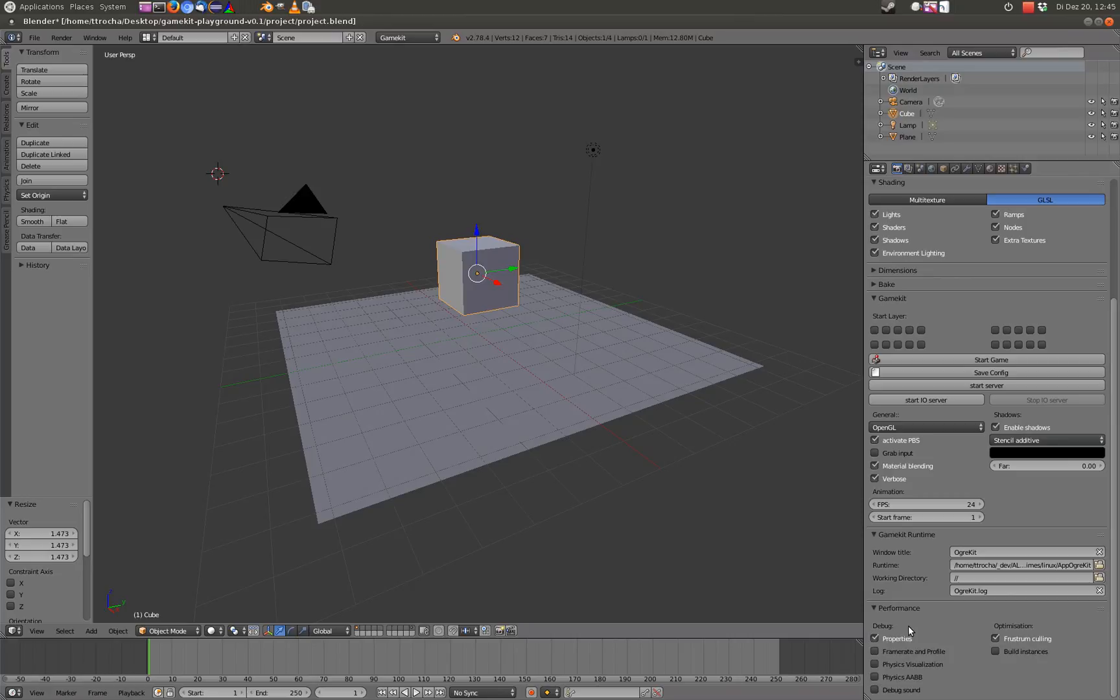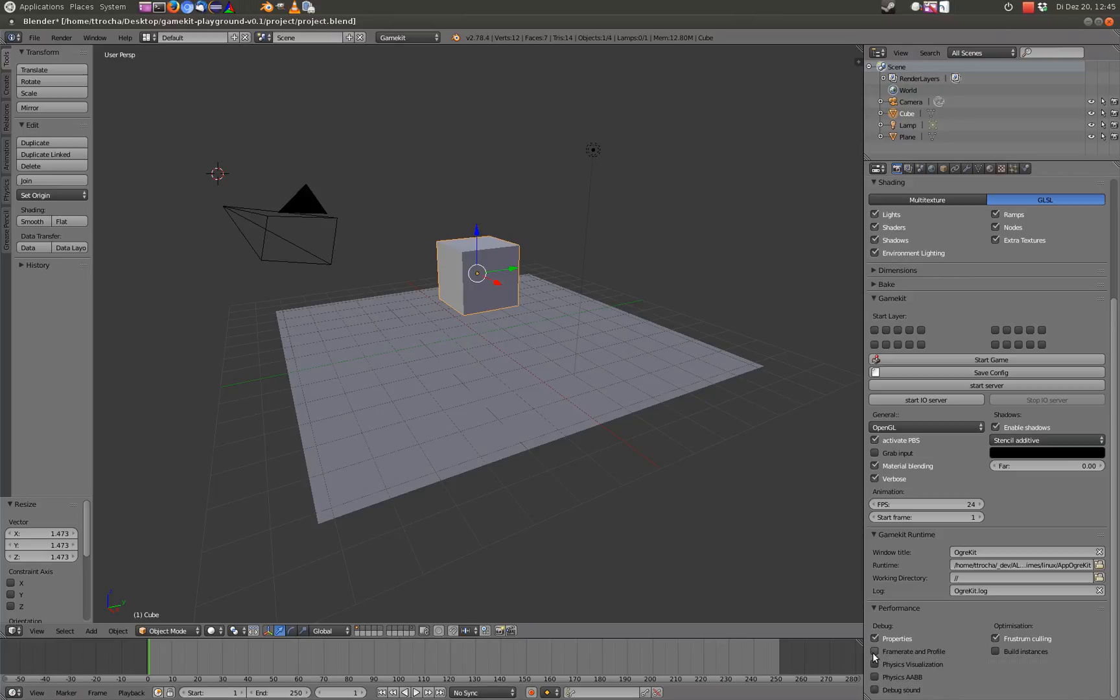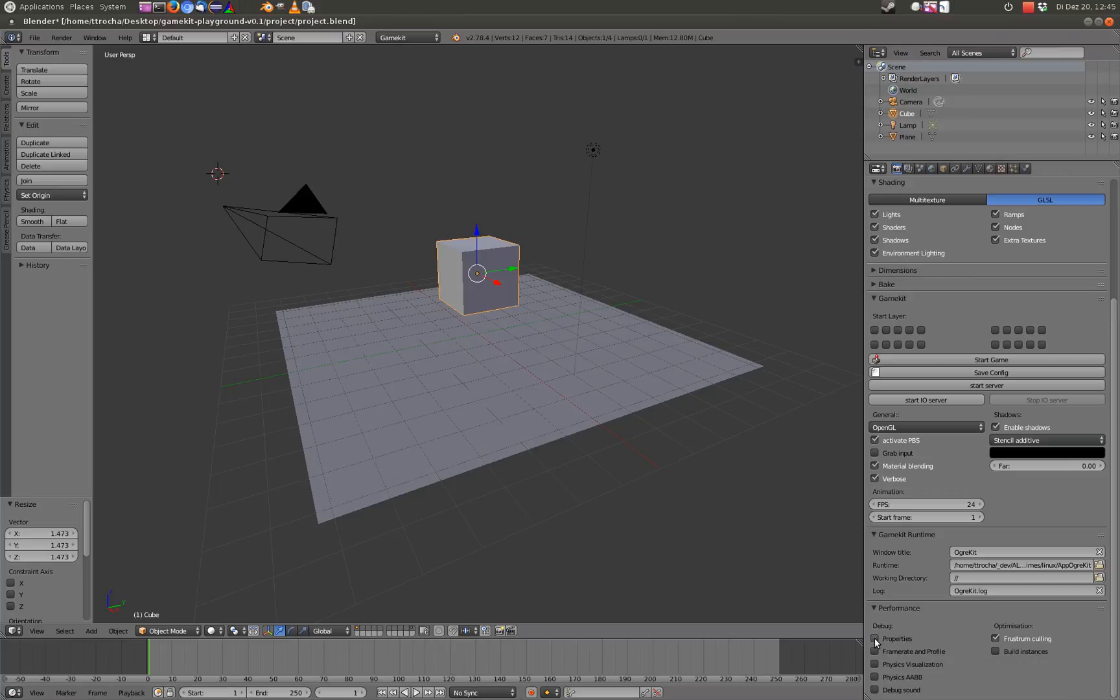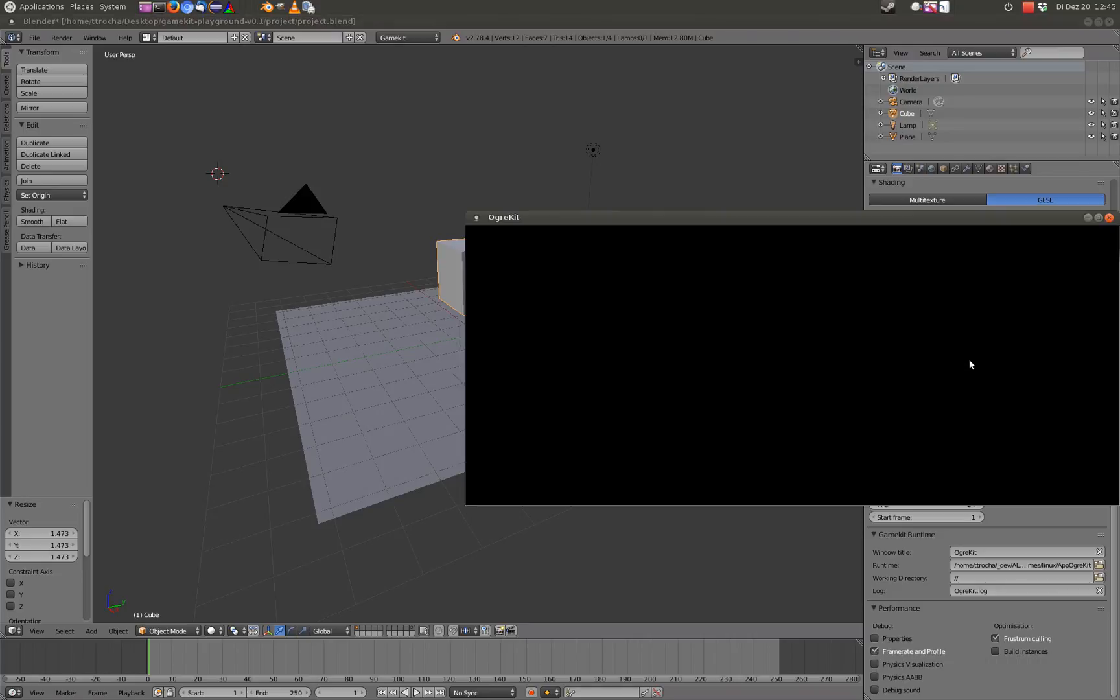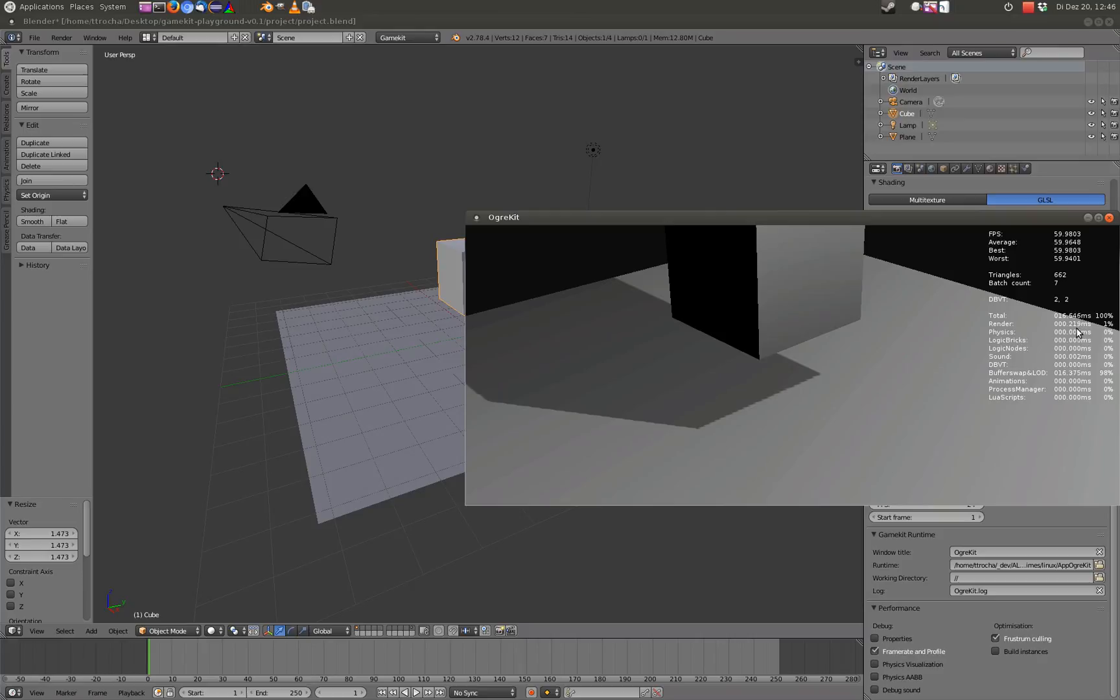Properties, you can output some special properties that are marked to be printed during the game. With frame rate and profile, you can show some additional information like FPS, triangle count, batch count and so on. Yeah, sometimes where the processing power per frame is wasted.